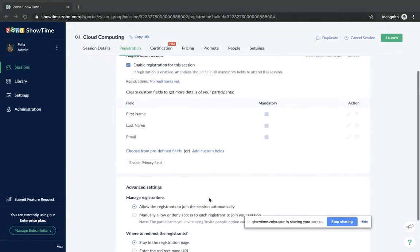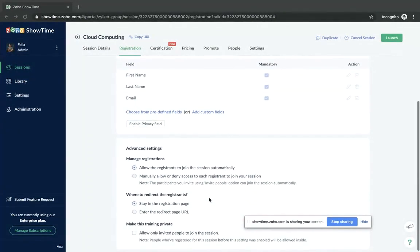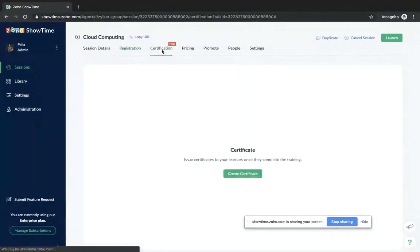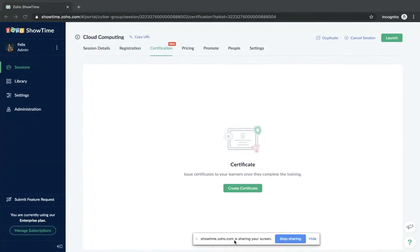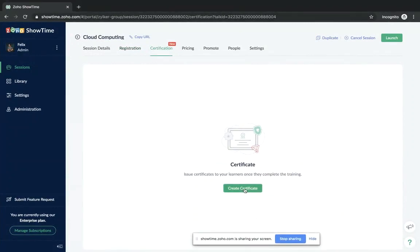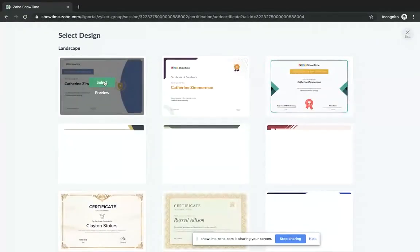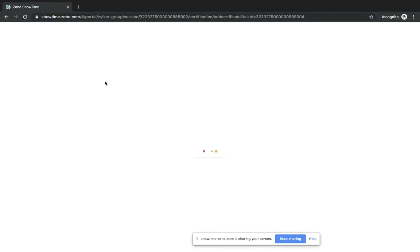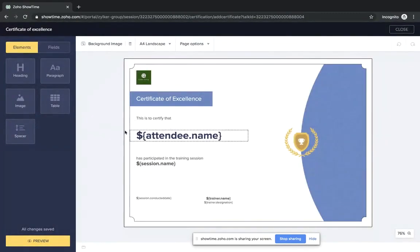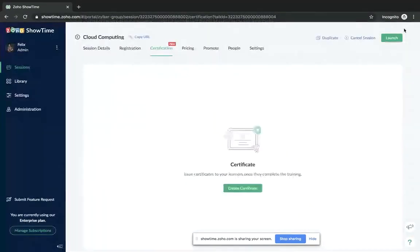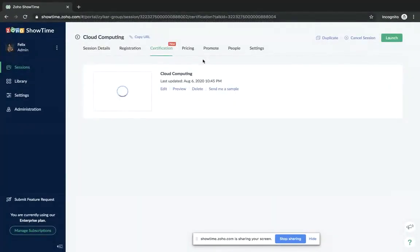You have various registration settings: do you want to allow all registrations automatically, or check each one individually? These are essentially privacy settings. If you don't want outsiders entering your session, we have a private session setting. If you want to verify every registration, that can also be done. The third tab is the certification tab — you simply create a certificate, and once the training is done, choose a template to send to your audience. People will receive a certificate with the trainer's name, designation, session name, and more. These formats are all totally customizable.